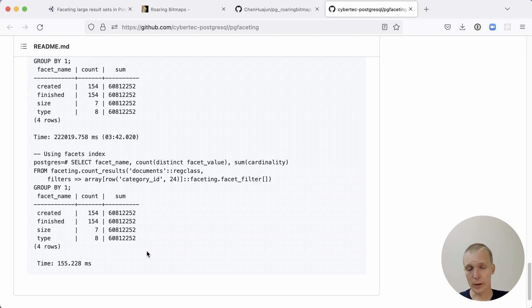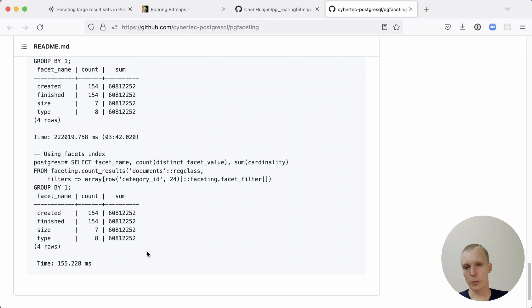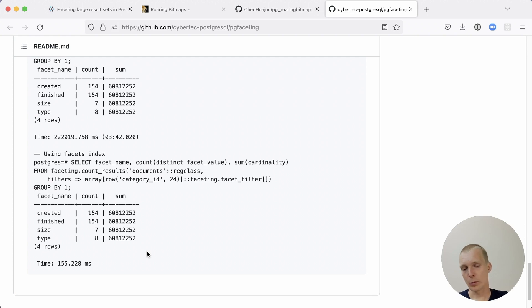You could actually run this in a web application and have accurate data for each of the facets, and then be able to show that in your store, for example, or use it for other purposes where you need fast counts on the subset of your data. I think this is a great example of the Postgres extension system, giving you a way to use modern data structures like roaring bitmaps effectively on your own data.